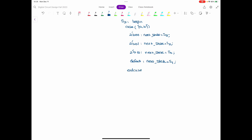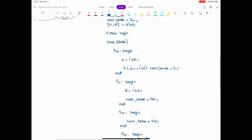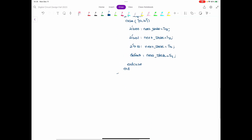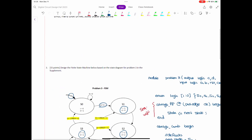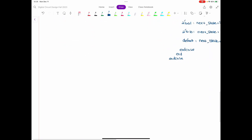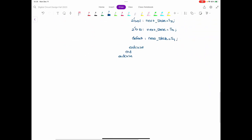Then we end the outer state case. What is missing is the reset — that is the priority logic. In the priority logic, if reset is equal to 1-bit binary 1, then the next state is S0. We end the whole always block for the combinational logic and finally end the module.